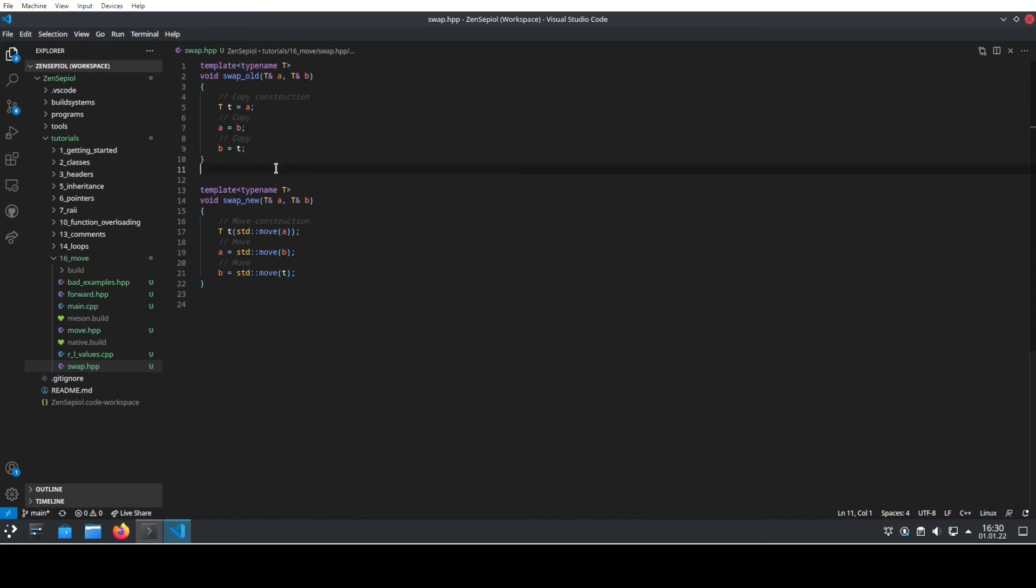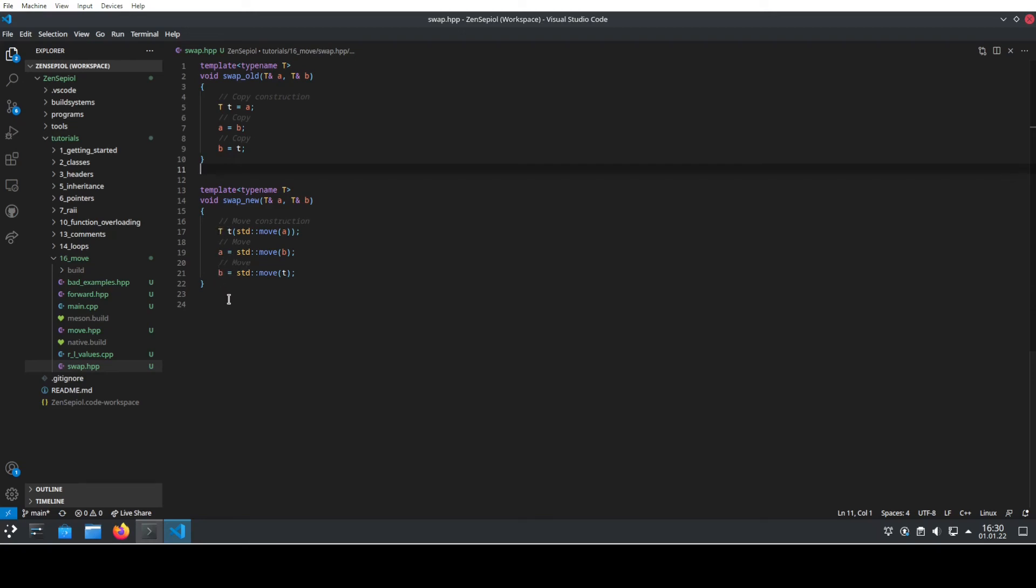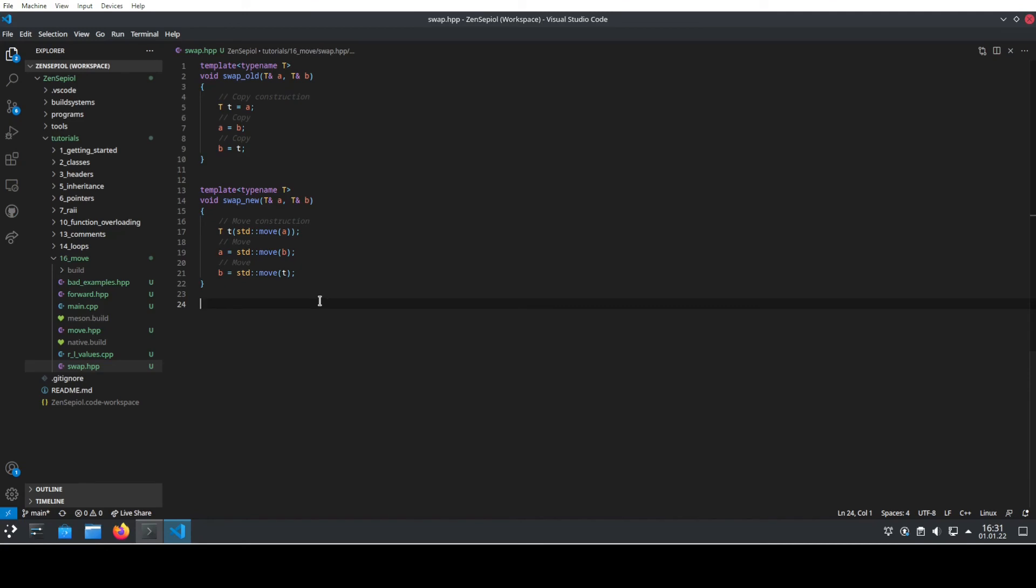This is the perfect use case that can benefit from using standard move. We can, using the same interface, also taking reference A and reference B, move construct the temporary object out of A. Afterwards, we can then assign A the current value of B and then we can use the temporary object and create B. Here we have actually one move construction and two moves and we avoid paying the cost of any of the deep copy of the objects. And this is basically the benefit. If the object T would be very cheap to move but very expensive to copy, then this has a big runtime advantage over using the old implementation of swap.